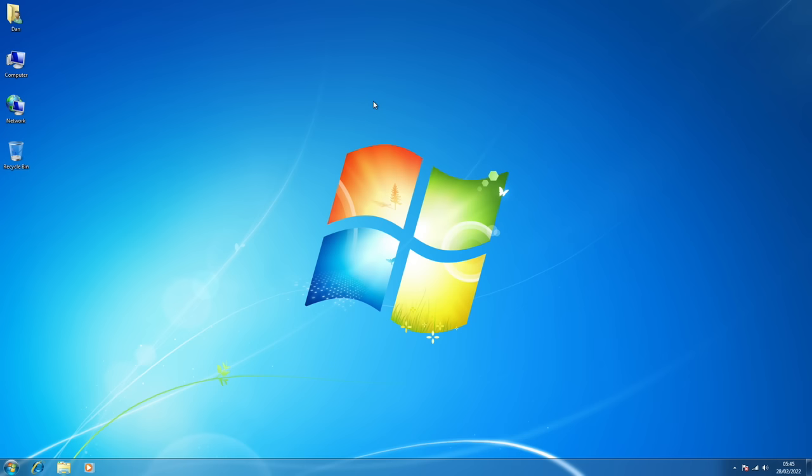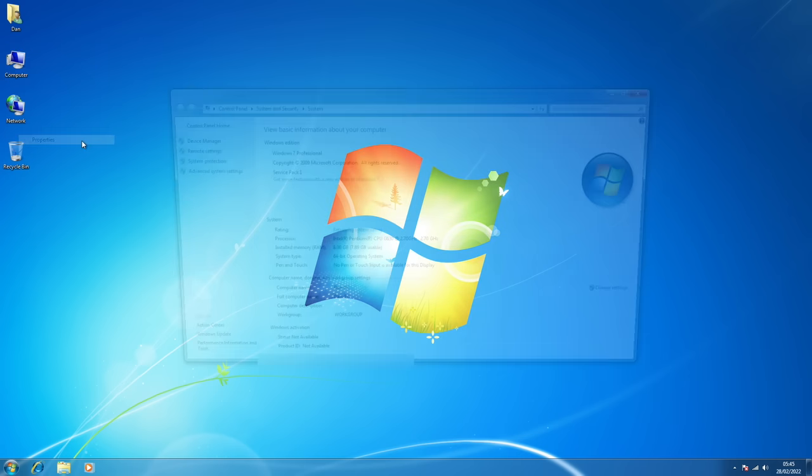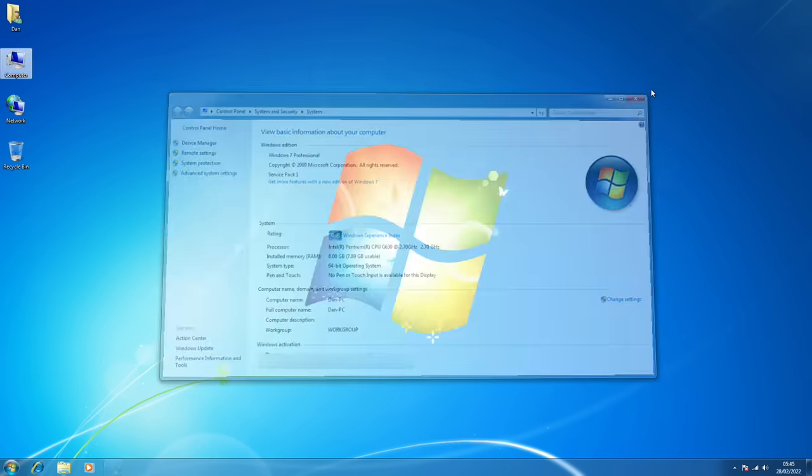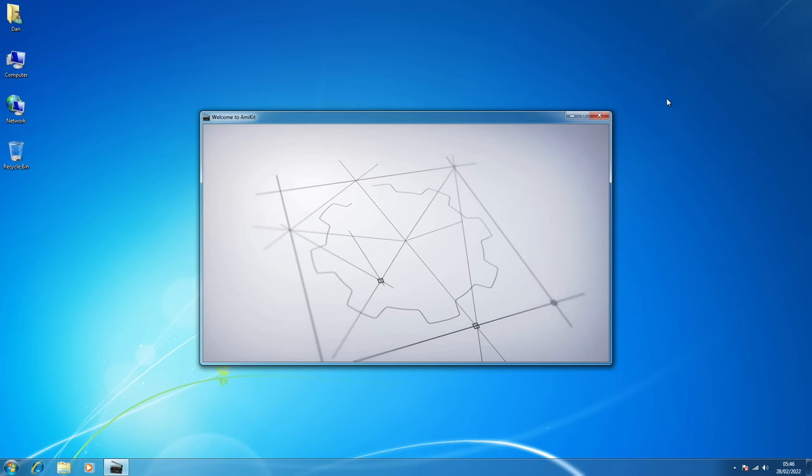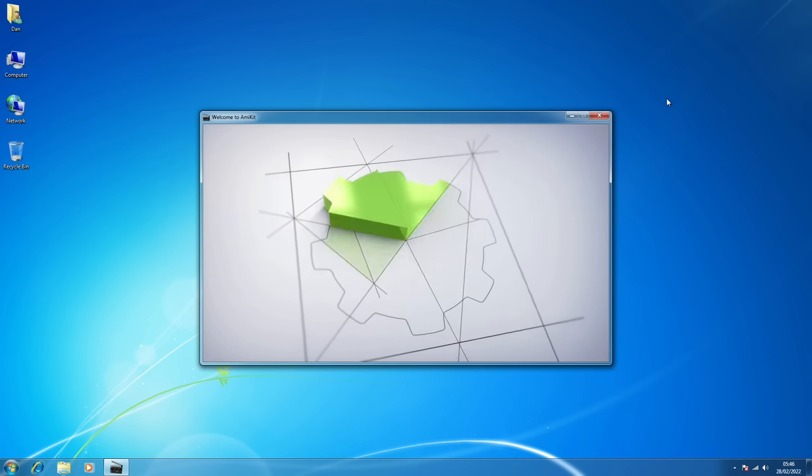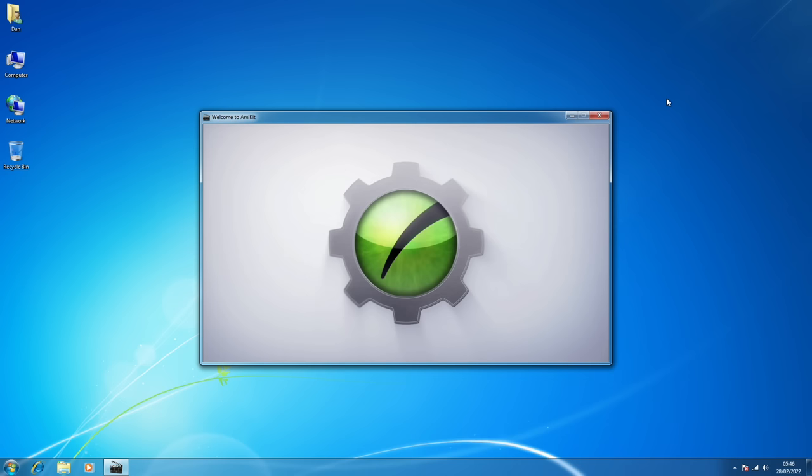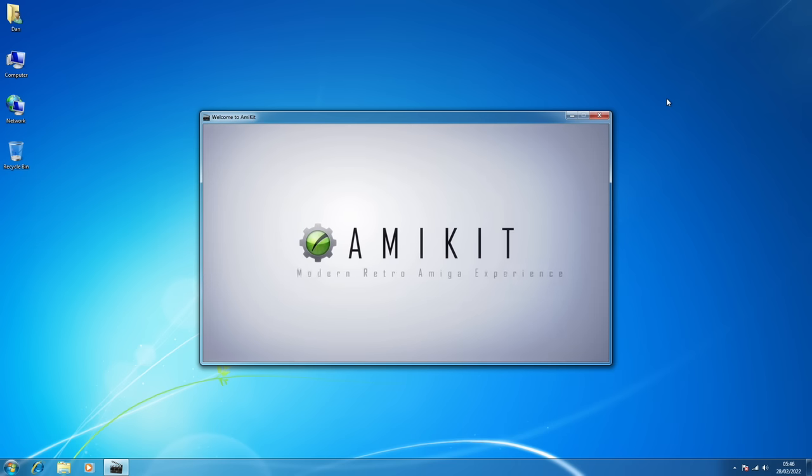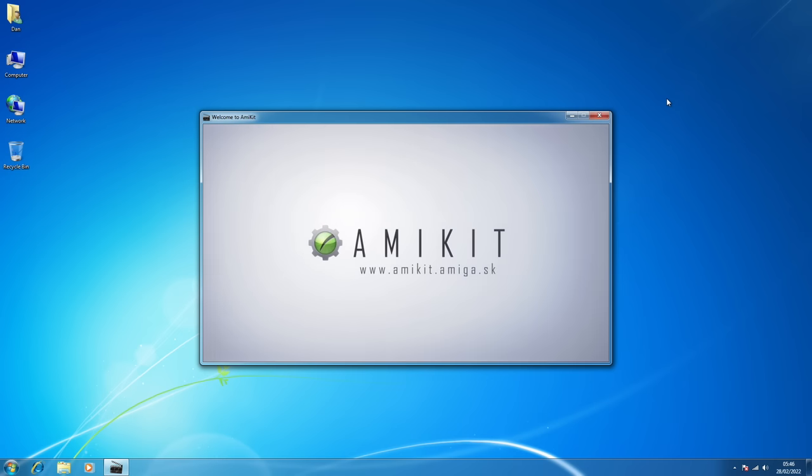So let's get to installing AmiKit X. I've got Windows 7 installed on this machine, obviously a bit outdated now, but it will do the job fine for this. 2.7 gigahertz Pentium G630 CPU in here, 8 gigabytes of RAM installed too. So this machine is going to give us a pretty decent Amiga emulation experience. And just running the installer, my first impressions are just how slick everything looks already.